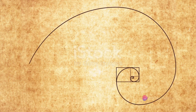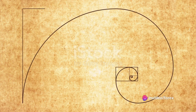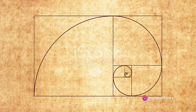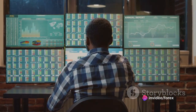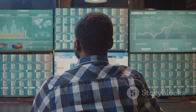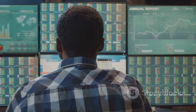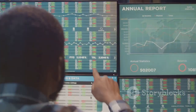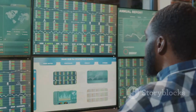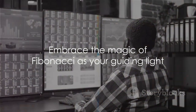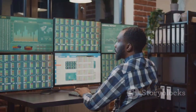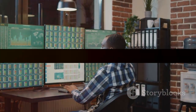Similarly, Fibonacci isn't a crystal ball offering precise predictions. Instead, it's a compass, guiding traders through the unpredictable waves of the market. Whether you're a seasoned trader or just starting your journey in the world of Forex, remember to approach it with curiosity and caution. And perhaps the magic of Fibonacci will be your guiding light in this exciting realm of possibilities.